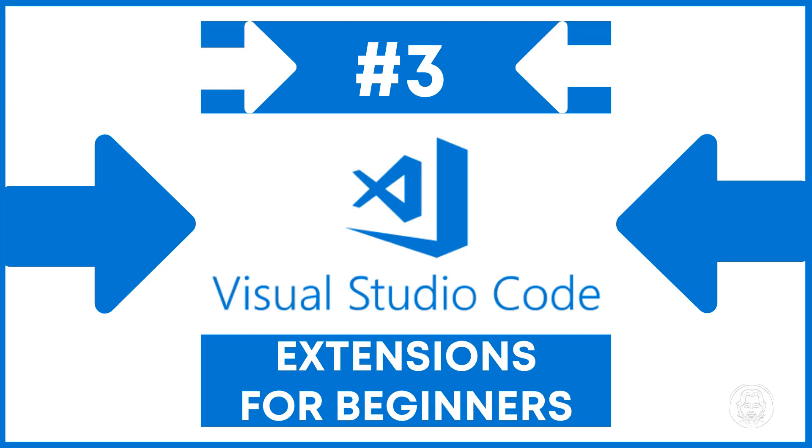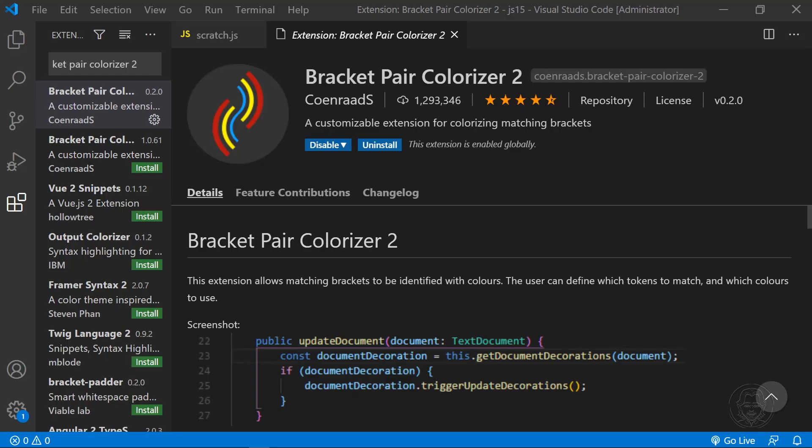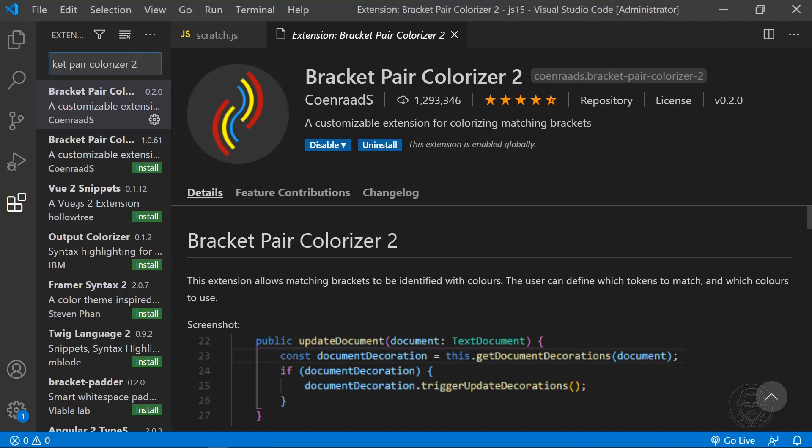At number three is a very useful tool, Bracket Pair Colorizer 2. Bracket Pair Colorizer 2 is an extension for colorizing matching brackets. Beginning dev students frequently struggle to match up their opening and closing brackets. It is really easy to leave one out. This extension also makes it easy to visualize each code block and any nested code blocks within.